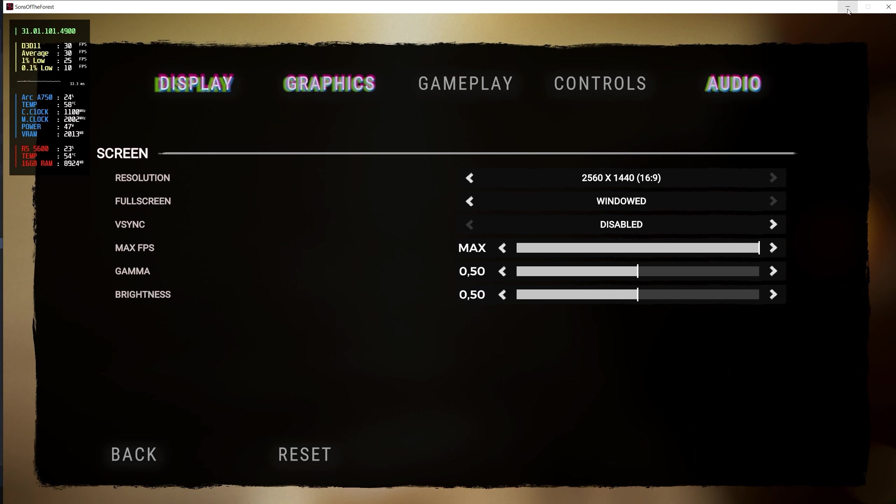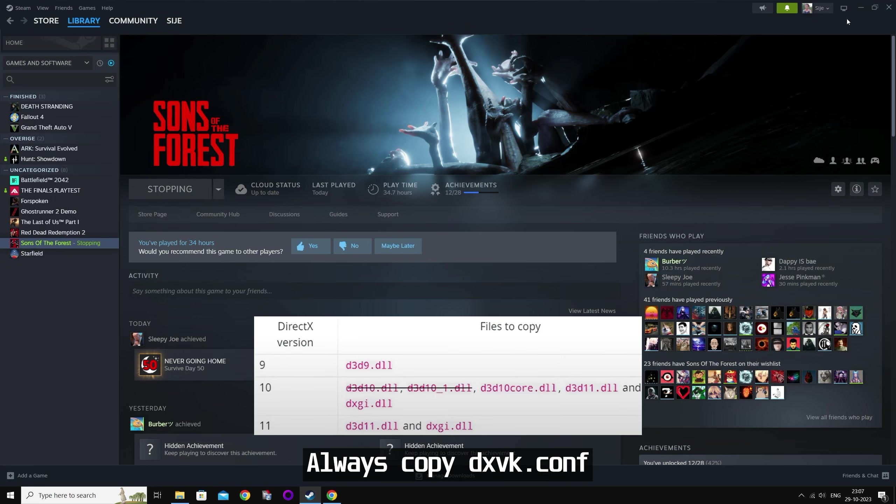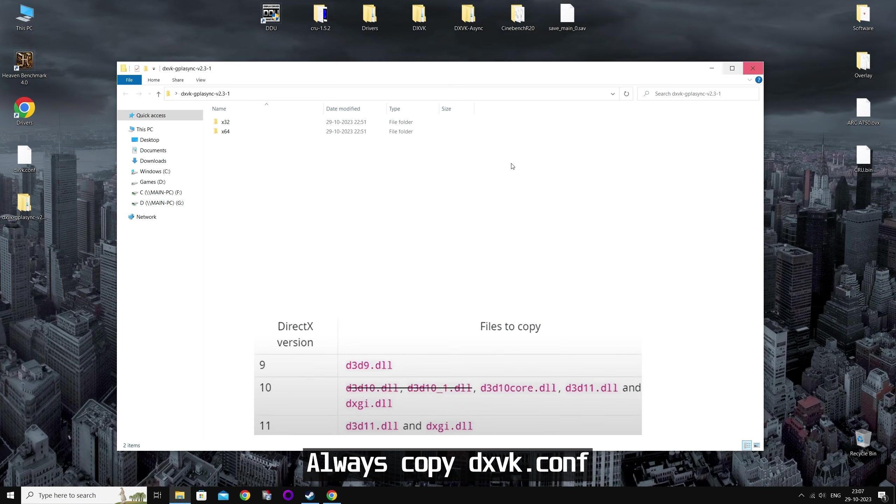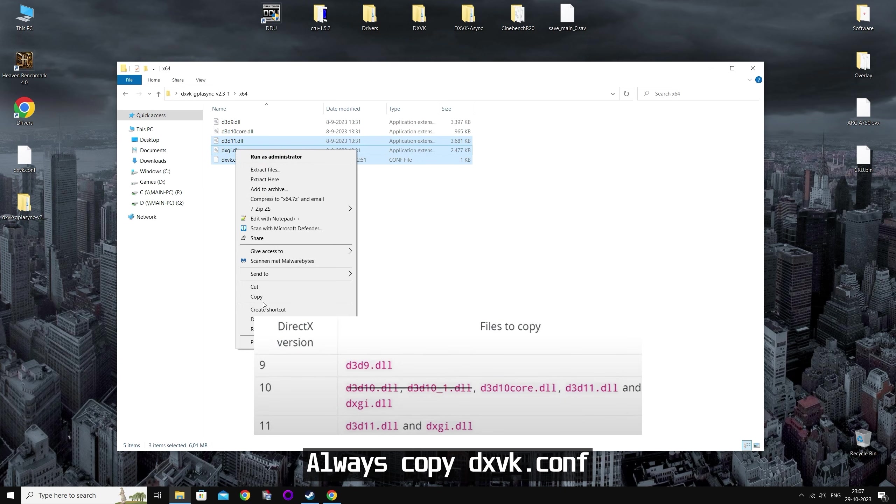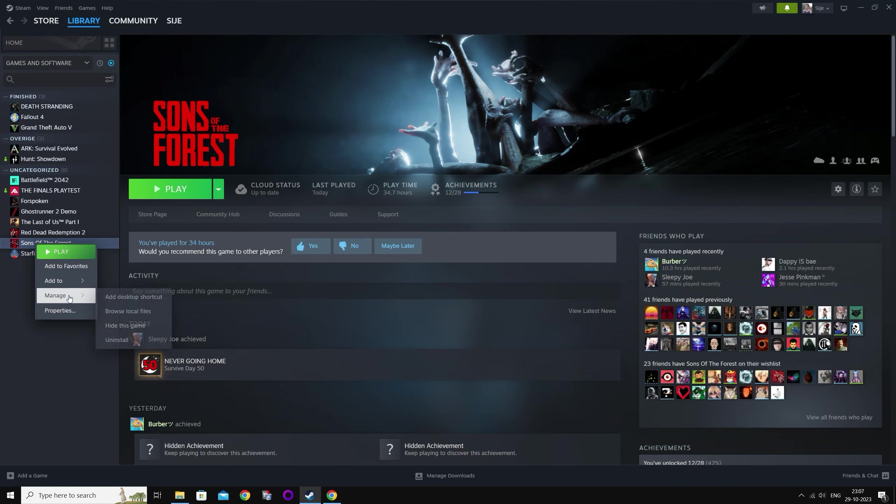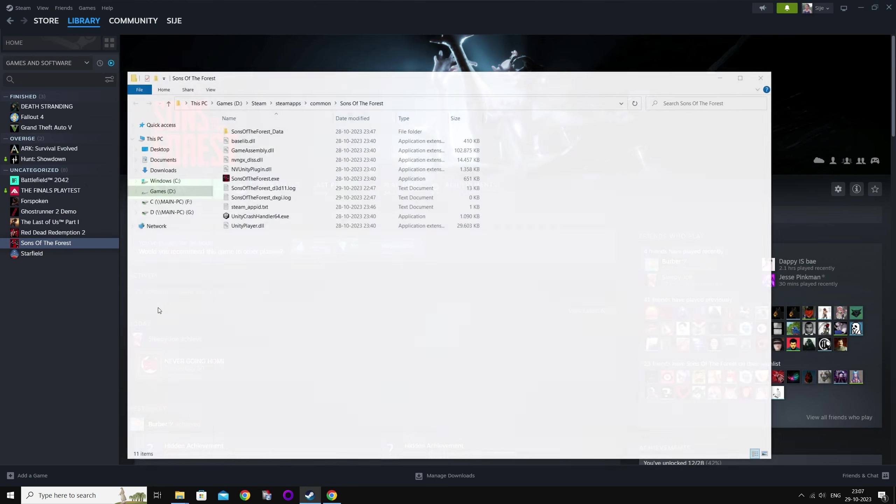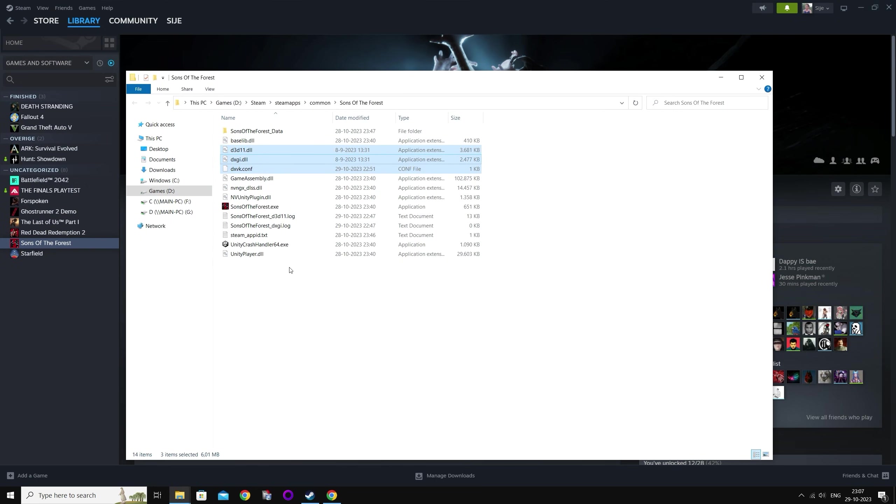Now you're going to copy the correct dxvk files plus the dxvk.config. I'll put on the screen which files you need for which API. Now you're going to open the game folder and you're going to paste the files into the same folder where the executable or the .exe file is located.